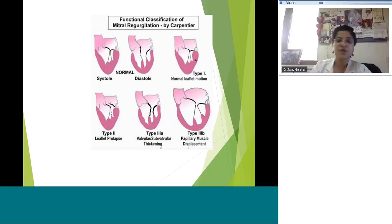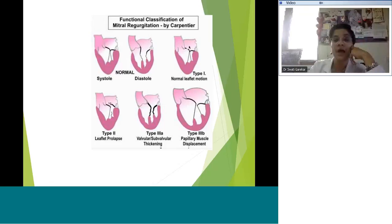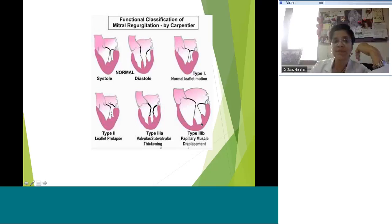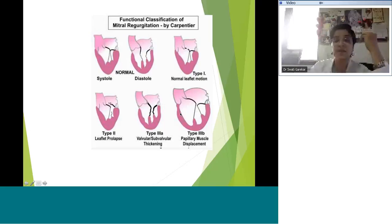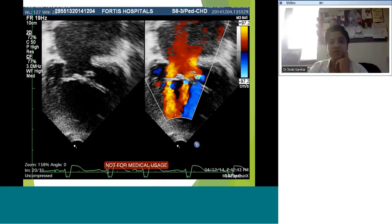Let's look at the Carpentier classification, which can be used for mitral or tricuspid regurgitation. There are three types. Type 1: leaflet motion is normal but either the annulus is dilated or there's a perforation in the leaflet — in this case there was a perforation picked up on transthoracic echo, and it was successfully repaired surgically. Type 2: excessive leaflet motion due to prolapse. Type 3: restricted leaflet motion — for example, an immobile posterior leaflet or displaced papillary muscles due to a very large LV. This classification forces us to think about the mechanism of the MR rather than just describing it.